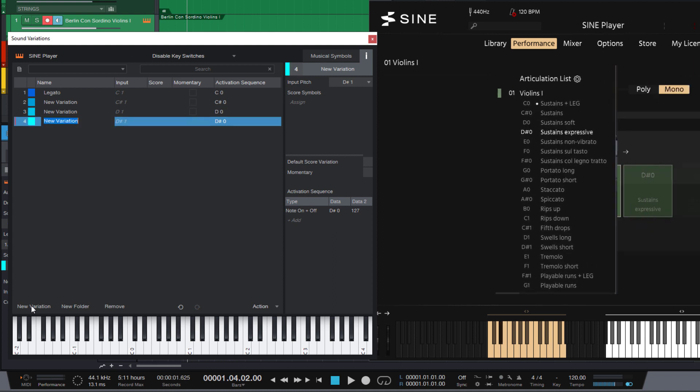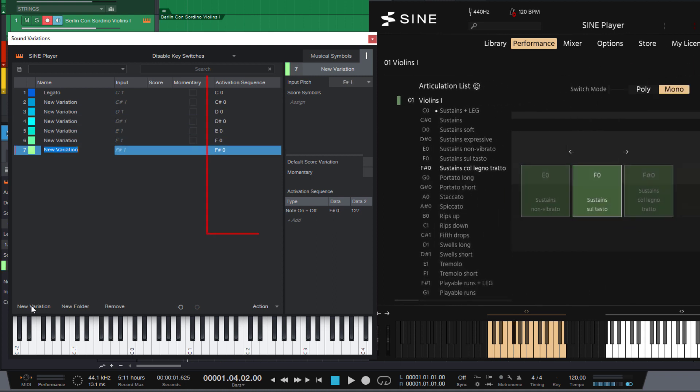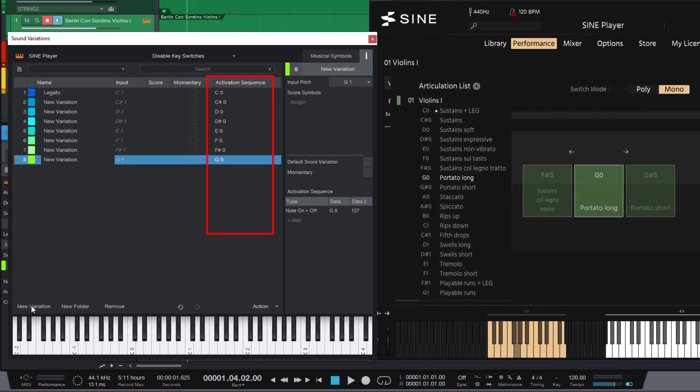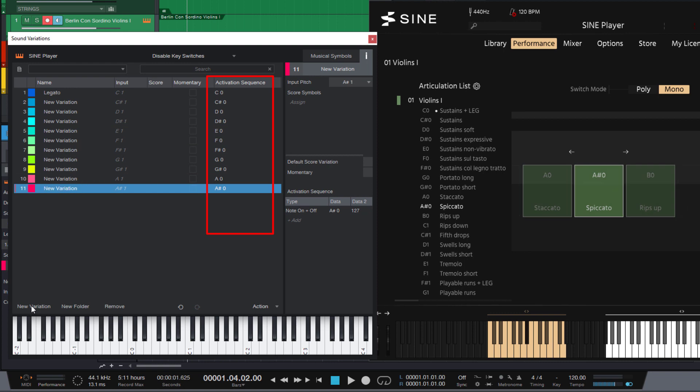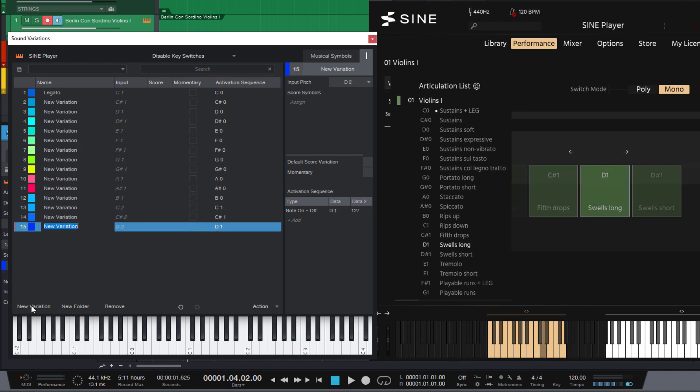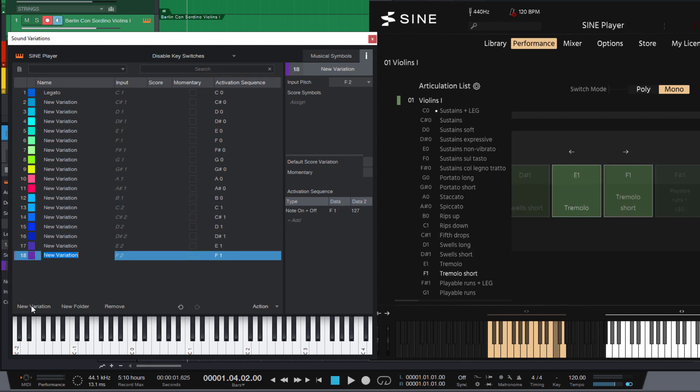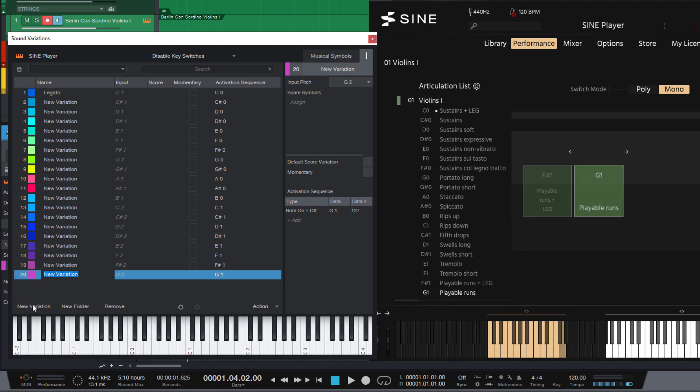And the really great thing about that is that Studio One uses the next key switch for every new variation and it automatically sends it right to the instrument so that we can see how many variations we need to add.